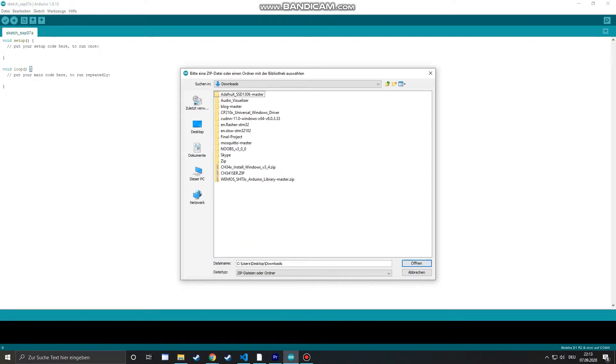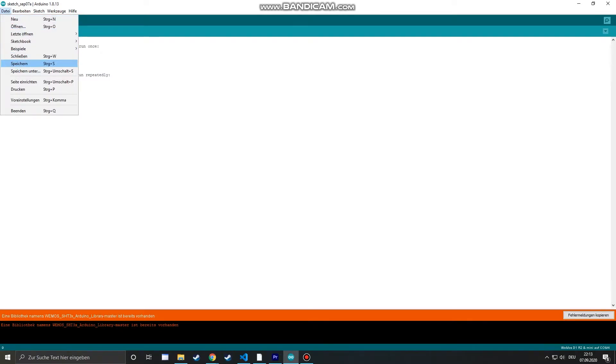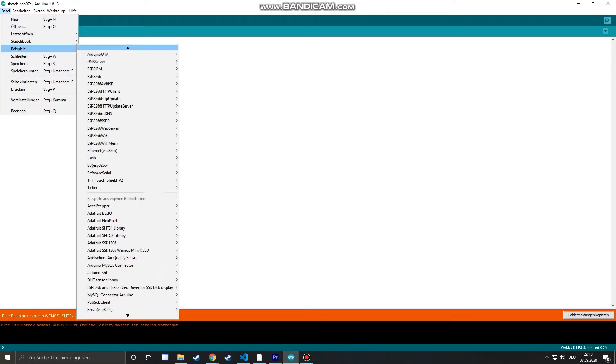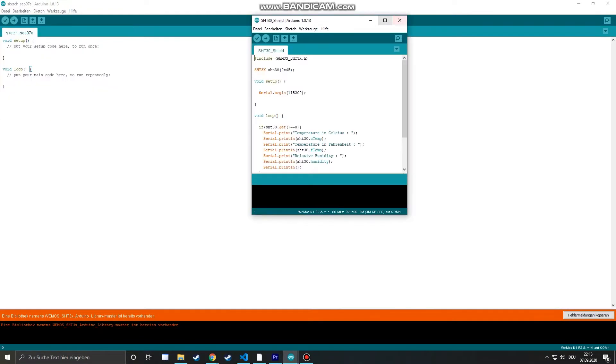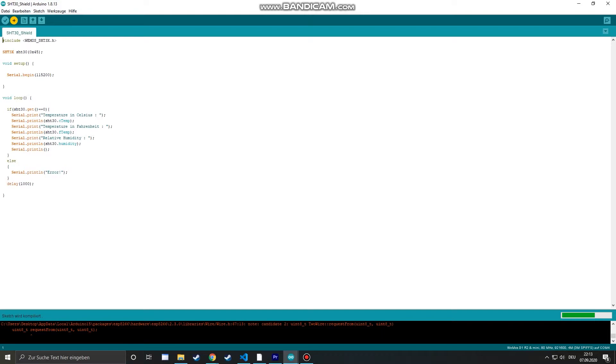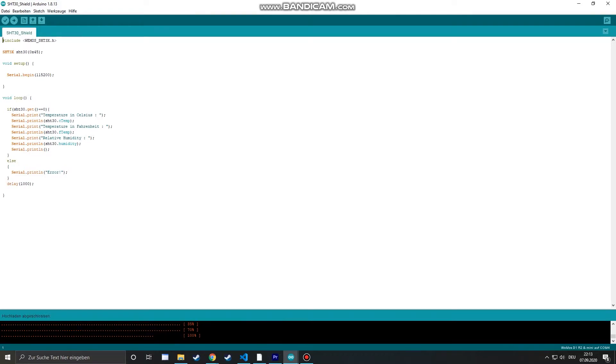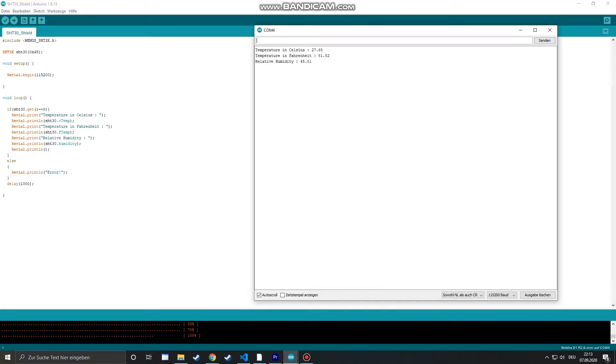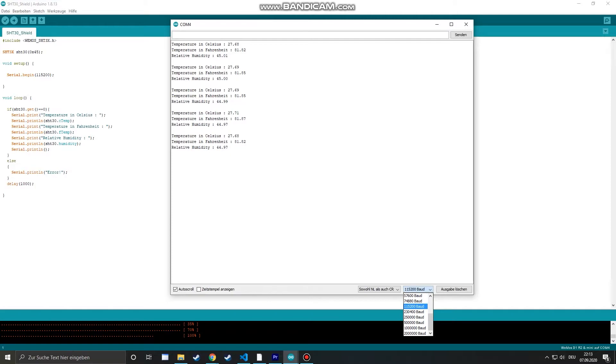After that the library is included and it comes with different example sketches which we can access through the examples tab and just open a small sketch to see if the sensor is working. Let's upload the example sketch and after that open the serial monitor in order to see our sensor readings. And we see it's working and we get data from our sensor.